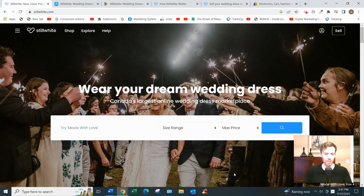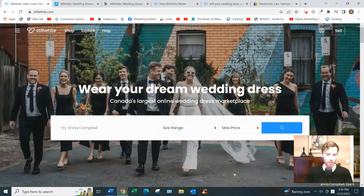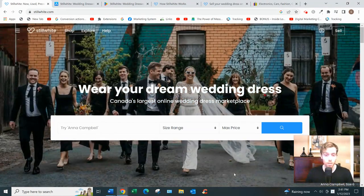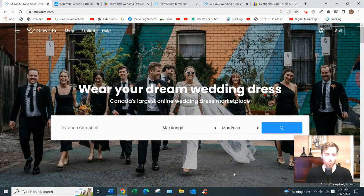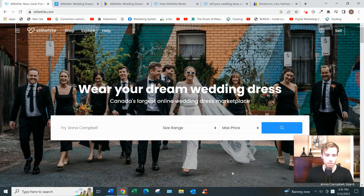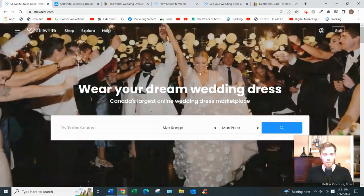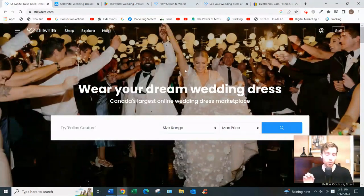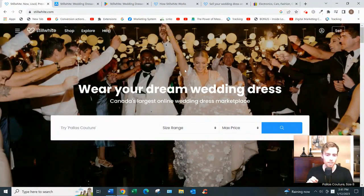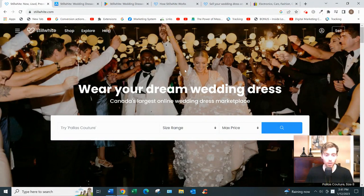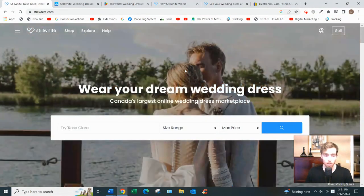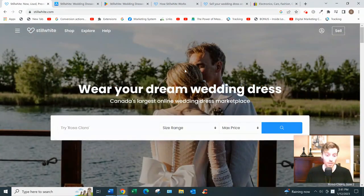Let's dive into StillWhite. What this is basically is a platform that allows you to sell your previously worn wedding dress. StillWhite has been around since 2010 - it's the largest wedding dress marketplace out there.